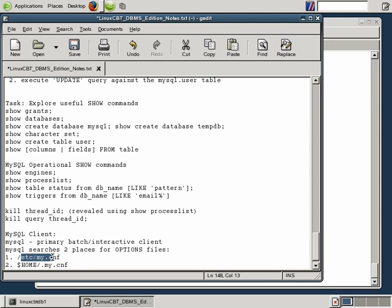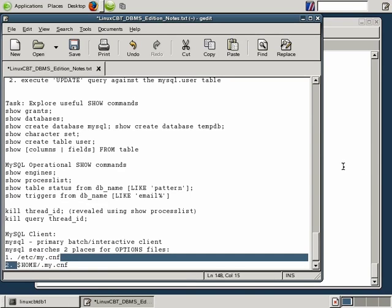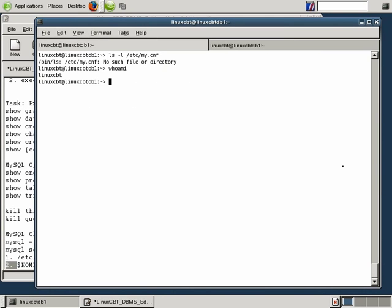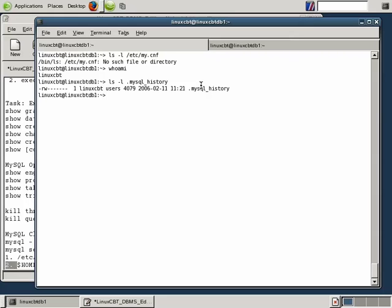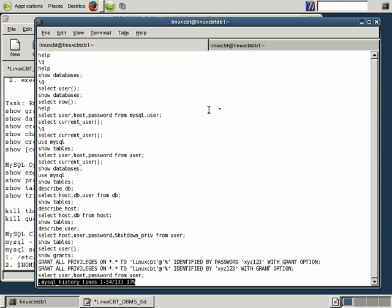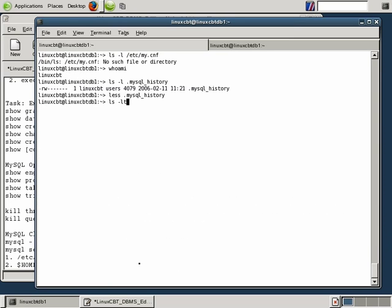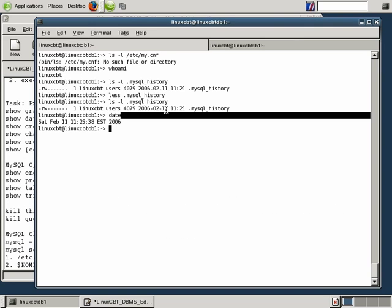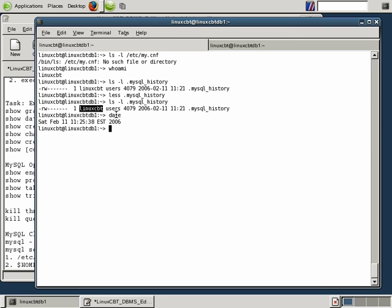MySQL first looks for /etc/my.cnf. If it doesn't find it, it proceeds to search the currently logged-in user's home directory for a file called .my.cnf. We're currently logged in as linuxcbt, and there is no .my.cnf here — only a history file. The history file contains all the statements you've run. For security, it's readable only by root and the file owner. I suggest removing the .mysql_history file, and we'll show you how to do that shortly.